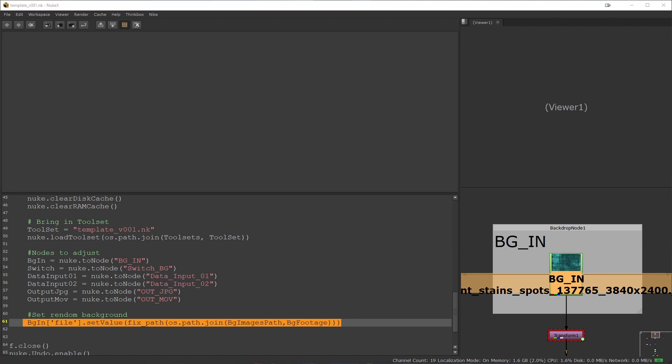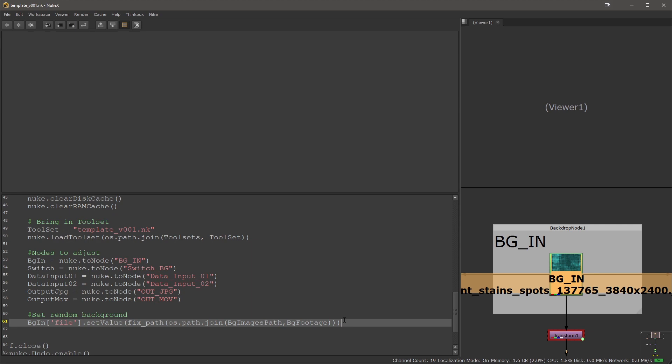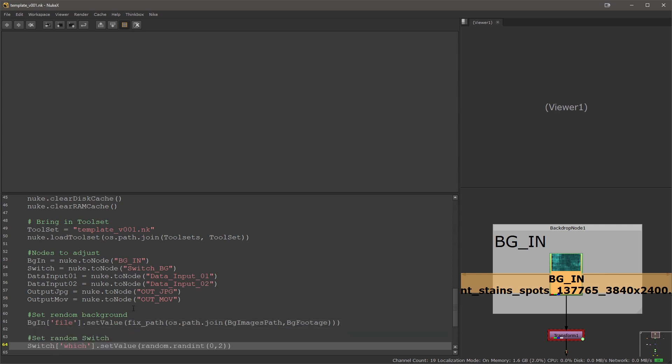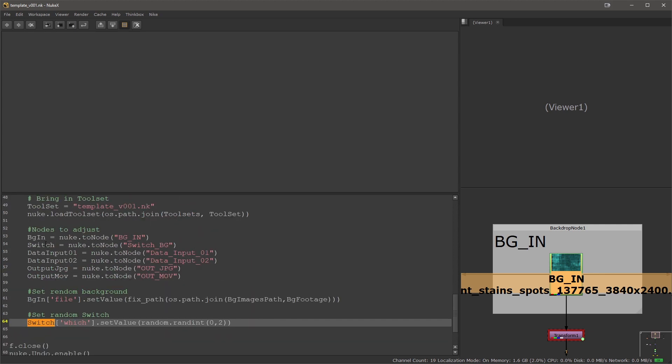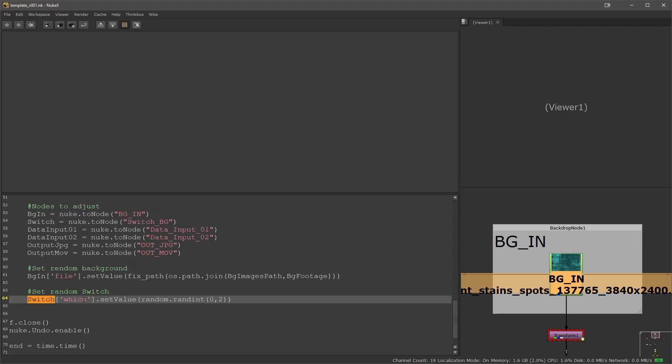Next I want to set my switch randomly. I'm using the switch node which I'm querying here. It's which property and then I'm setting it to random integer or random number between 0 and 2, but only whole integer numbers will be used in this case.